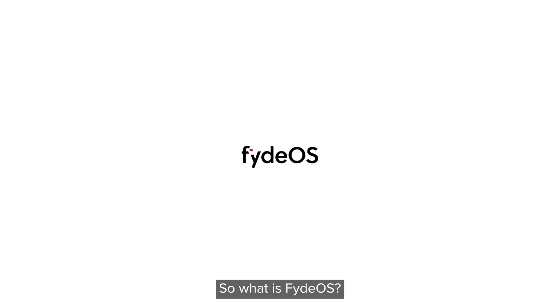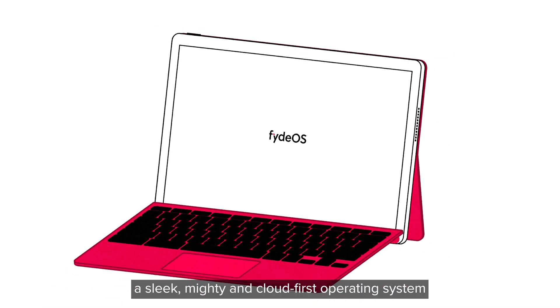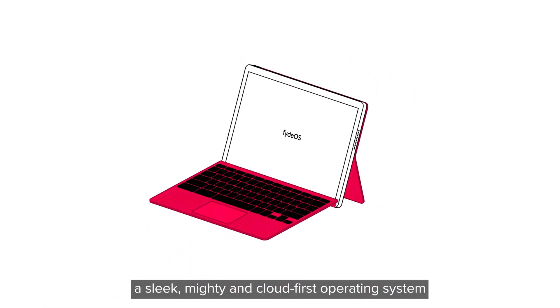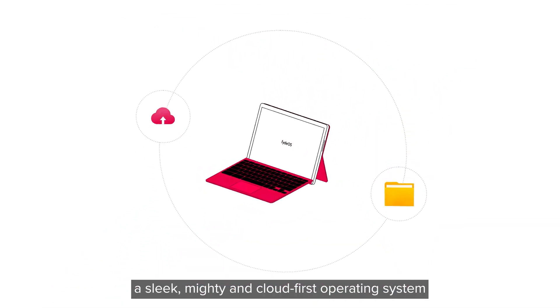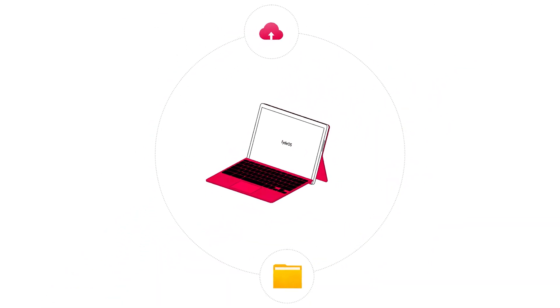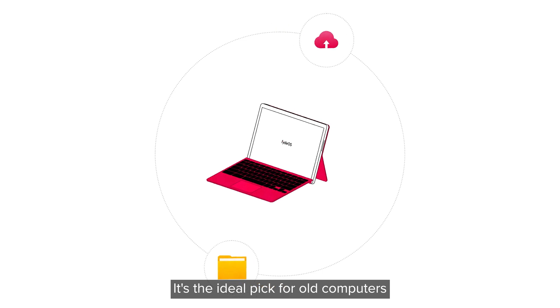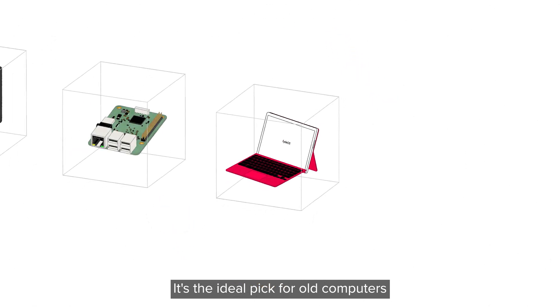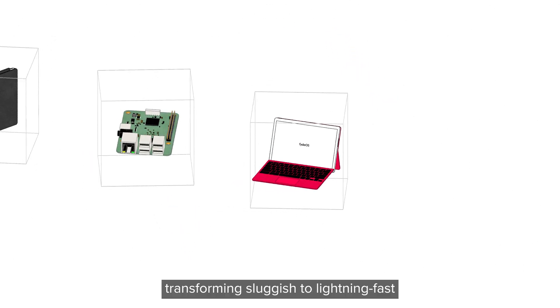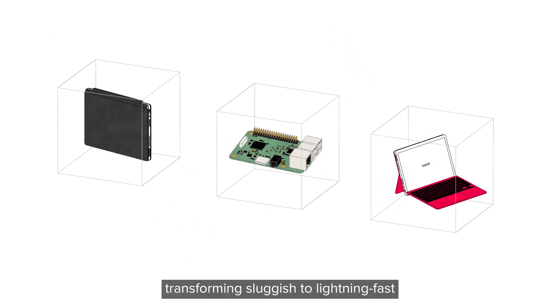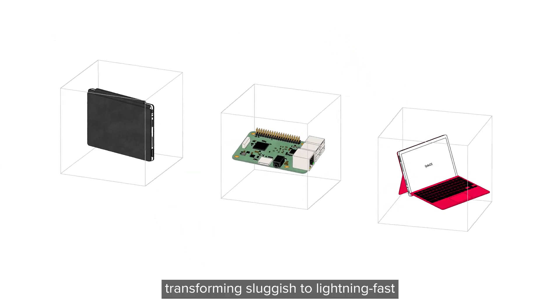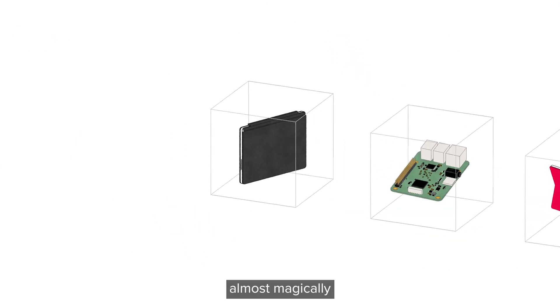So what is FydeOS? A sleek, mighty and cloud-first operating system. It's the ideal pick for old computers, transforming sluggish to lightning fast almost magically.